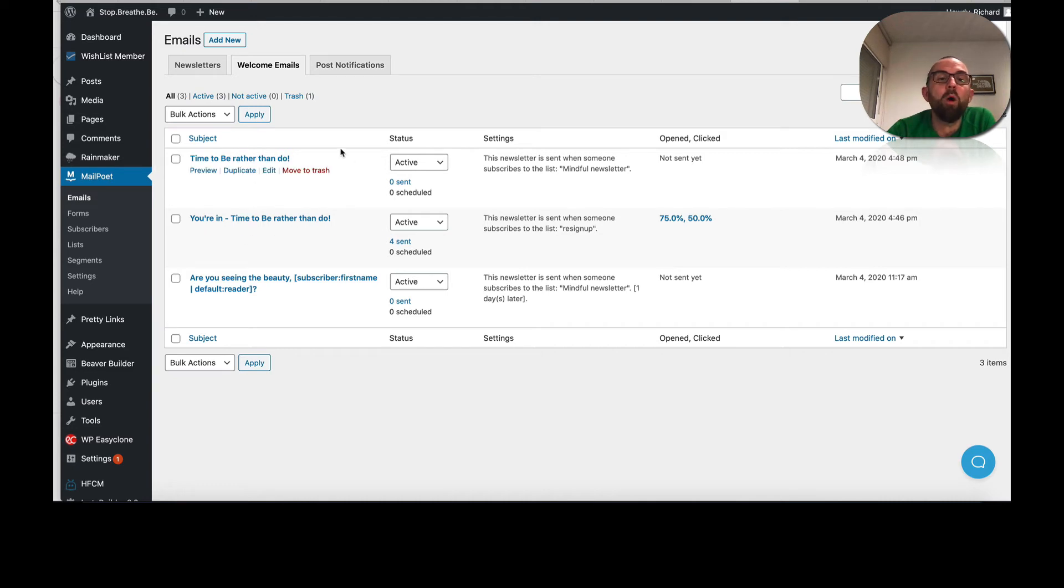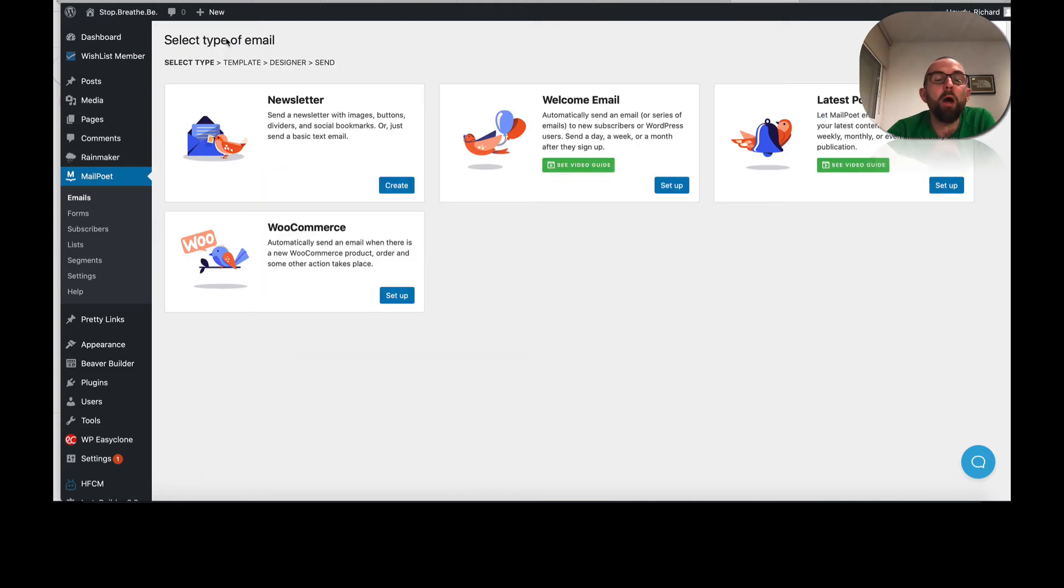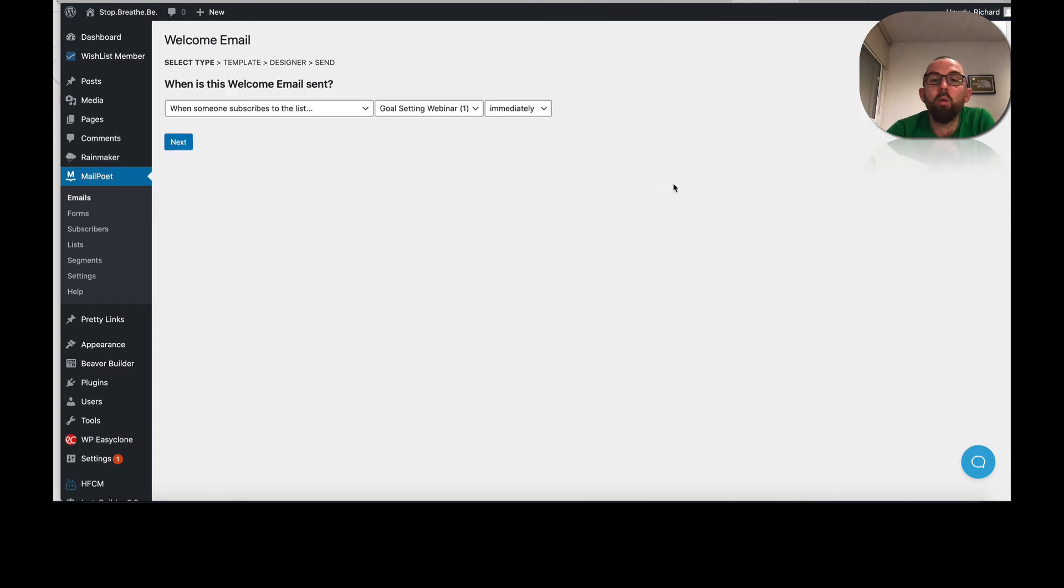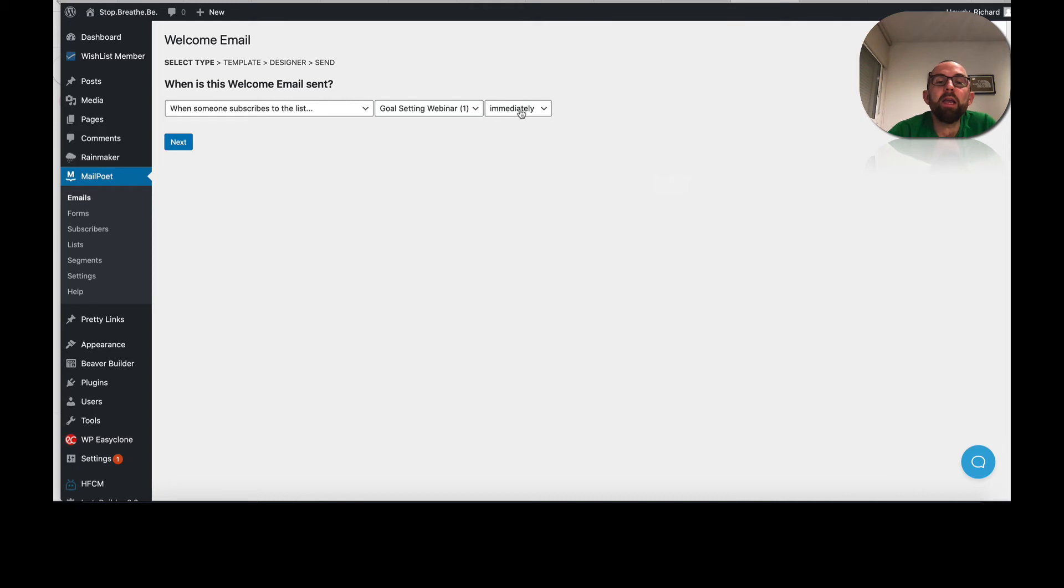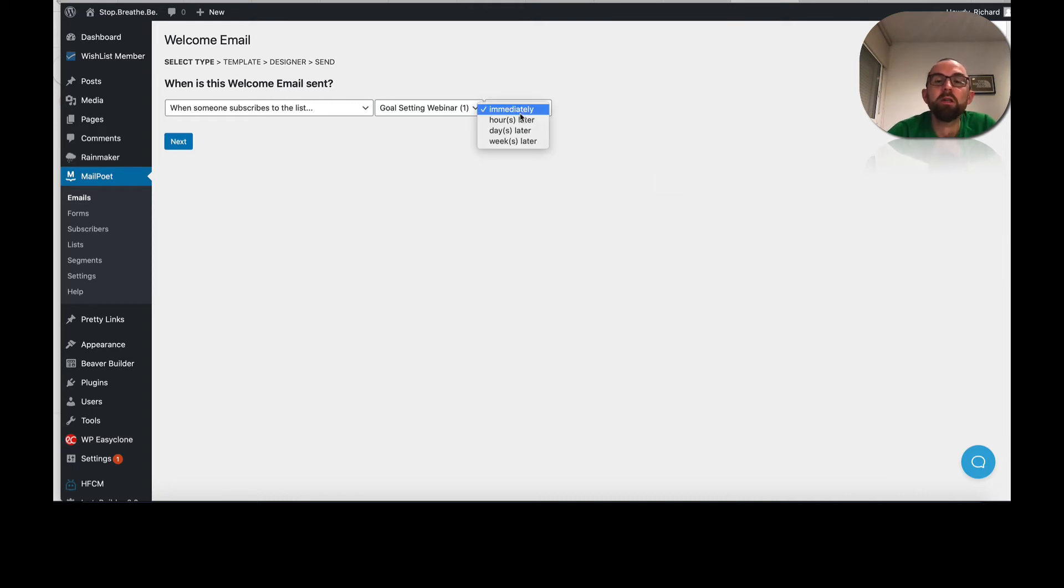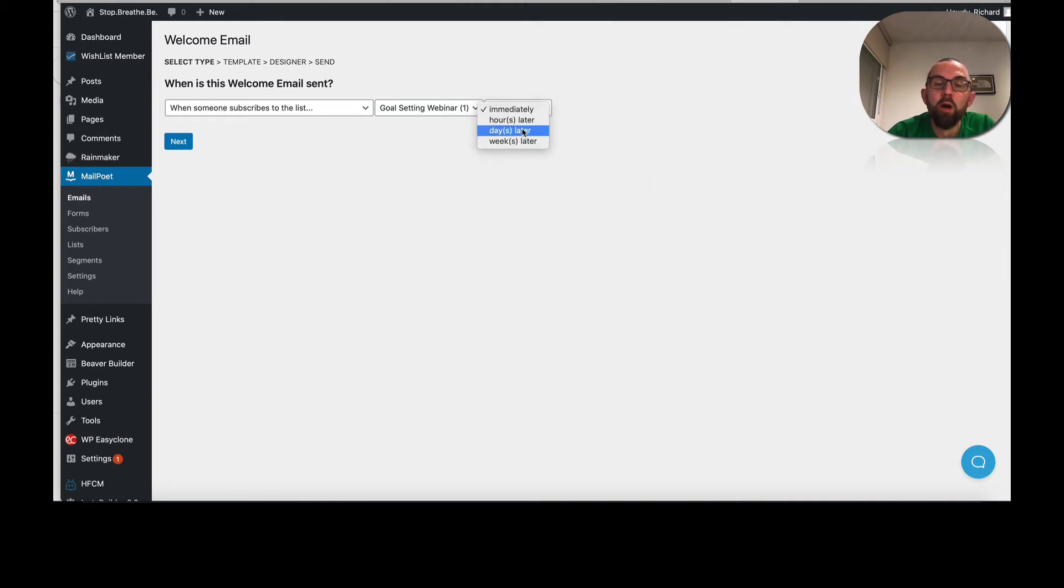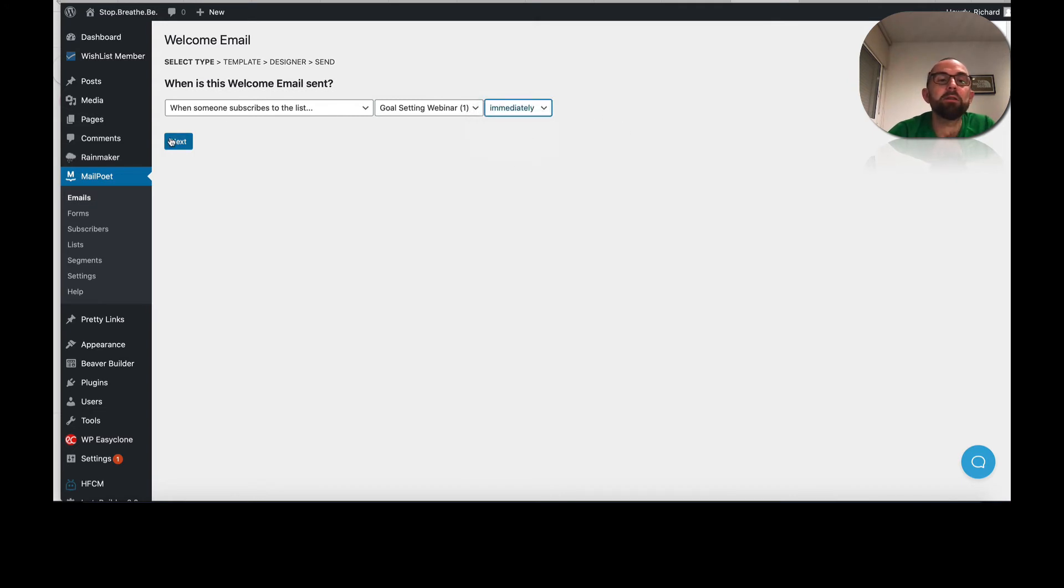So let's set up a welcome email. So what you would actually do is you'll go add new. You would say new welcome email. You would say, when is this sent? So again, like your standard autoresponders, immediately, hour, day, week. So this is where you would have your autoresponder series.